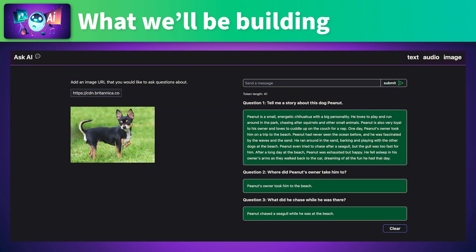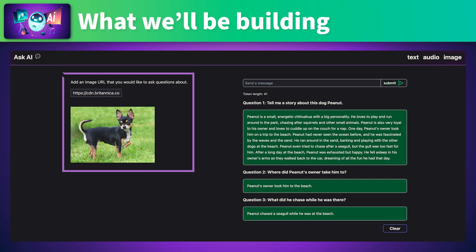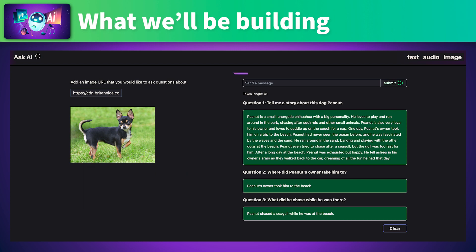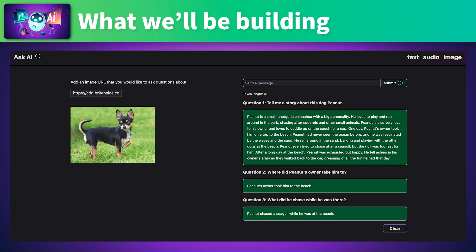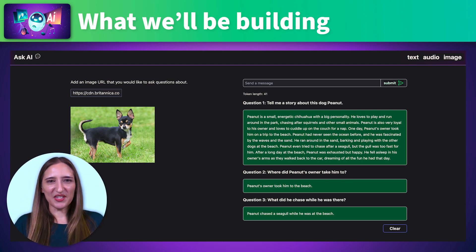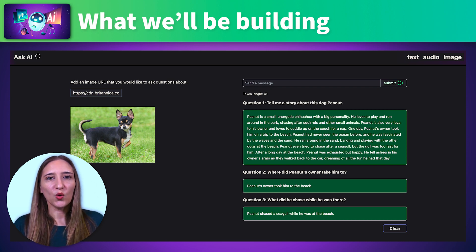Lastly, we'll build the image analysis feature. We'll add an image URL to the input, then ask the AI questions about the image. We'll add functionality to be able to ask multiple questions, and give our AI memory so that it can remember previous questions and answers, holding on to the entire context of the conversation.